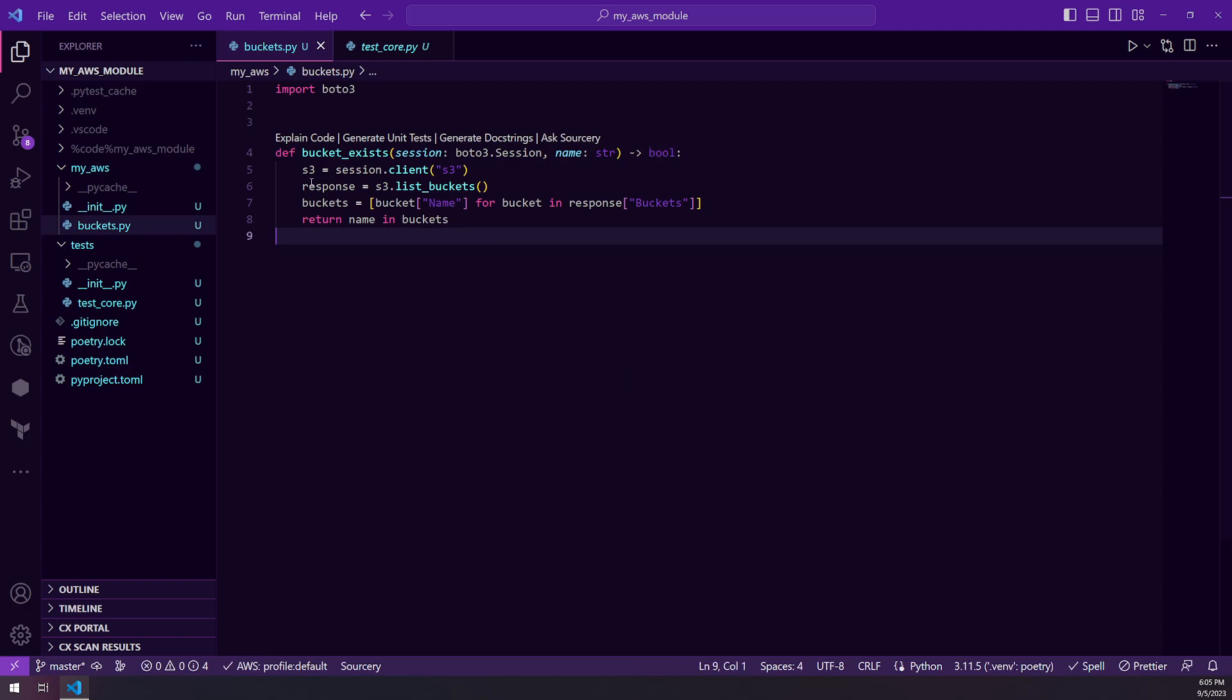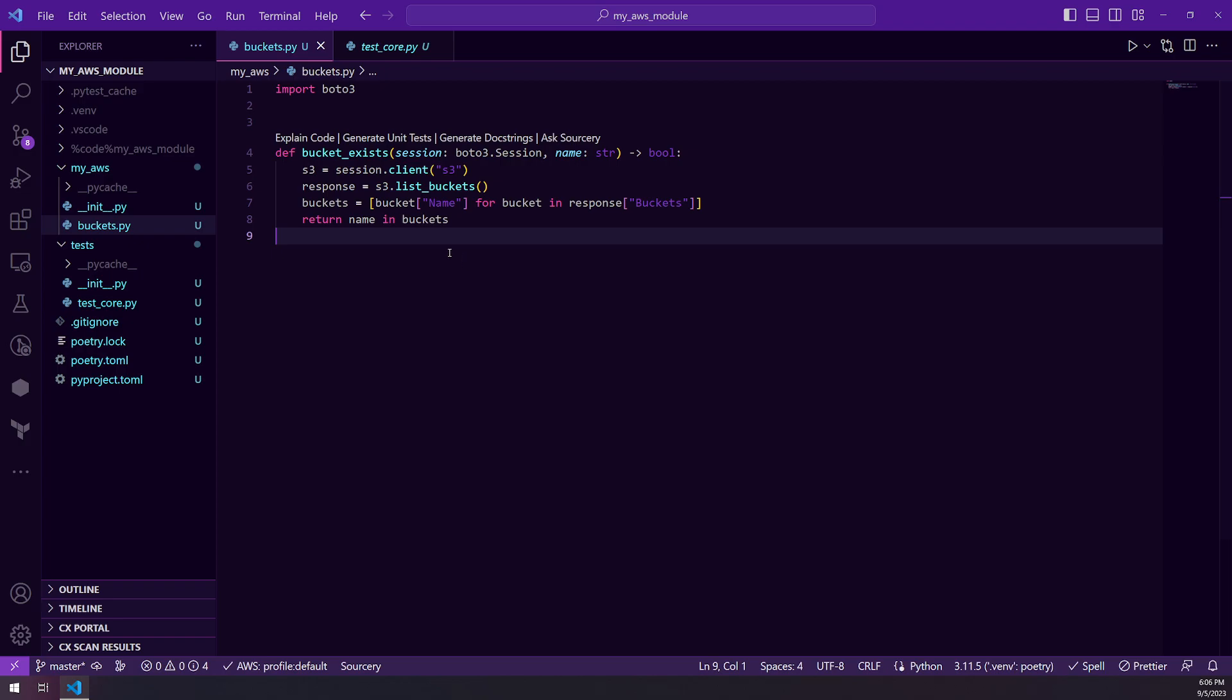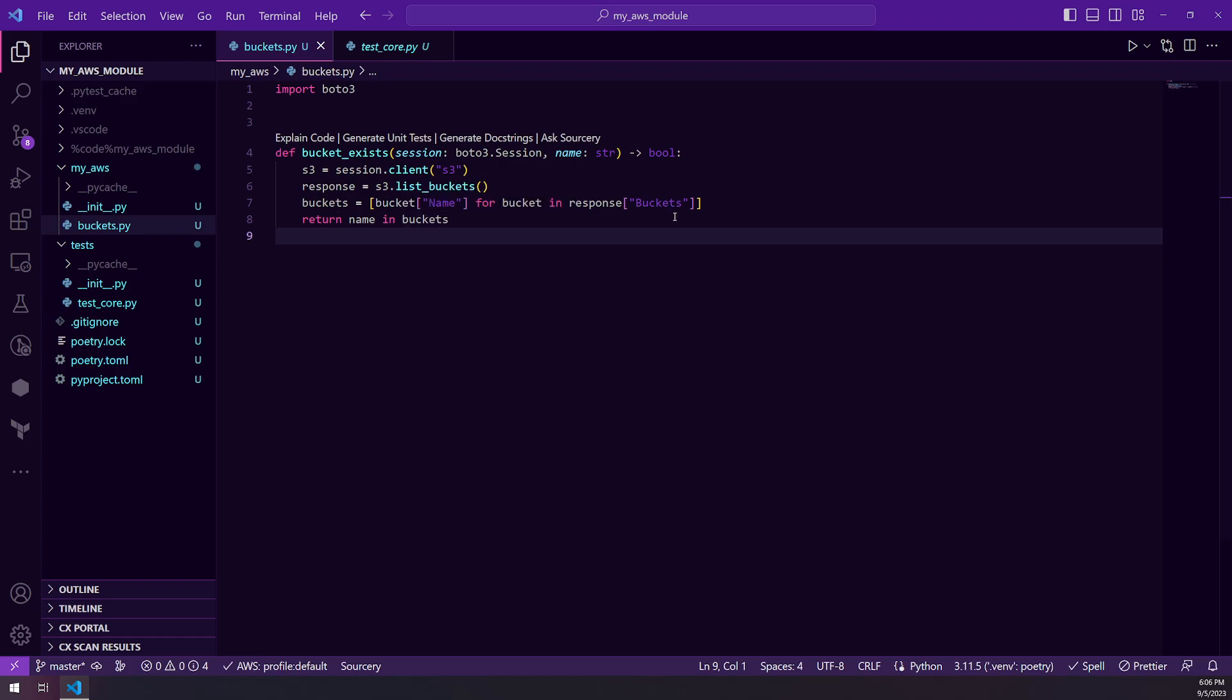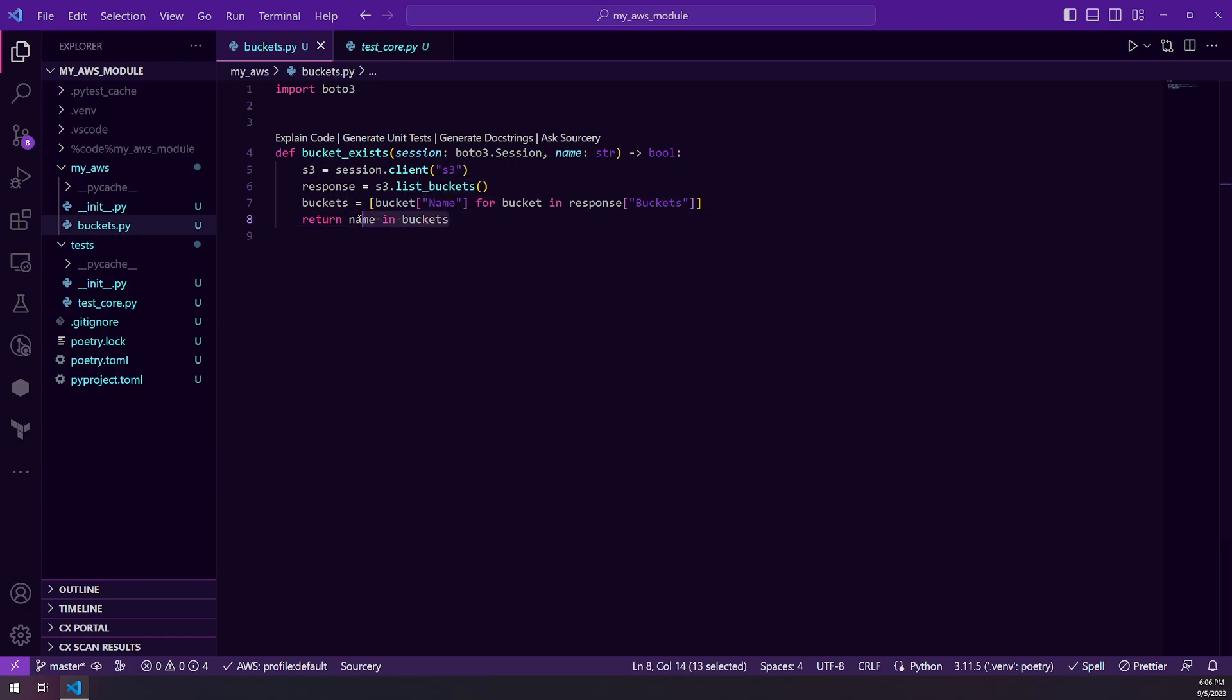So we start with instantiating an S3 client. It lists the buckets and then it's using a list comprehension to return a list of the bucket names from the response. And then it will return if the name is in the buckets and that will just return that Boolean value for us.